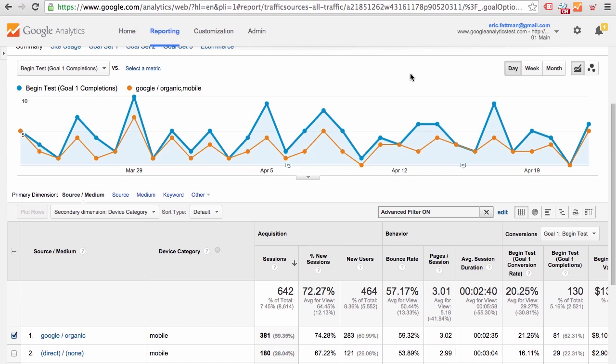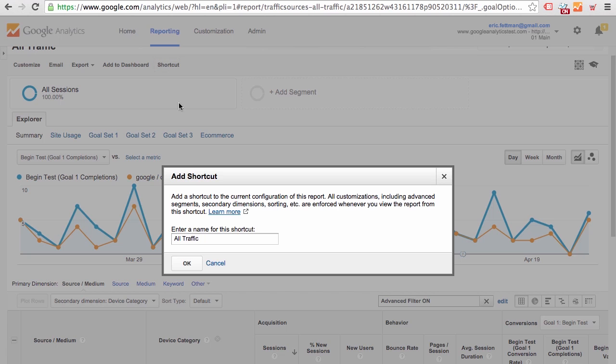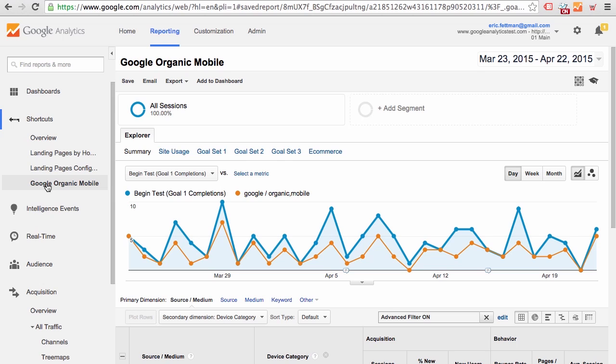If we want to save this report configuration for quick reference in the future, all we have to do is scroll up, click Shortcut. Let's call this shortcut Google Organic Mobile. And now this report will always be accessible to us as we configured it right from the Shortcuts menu.